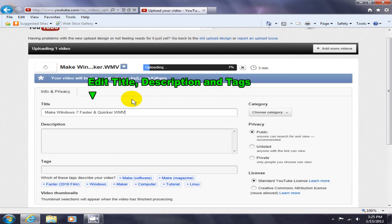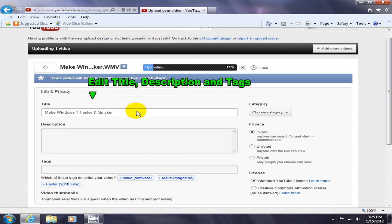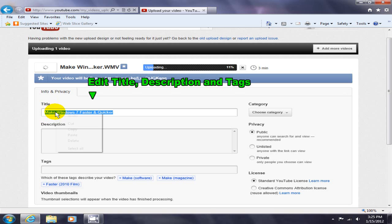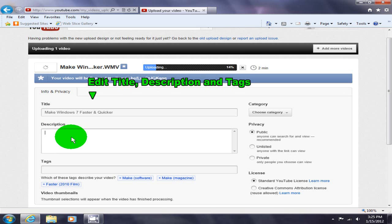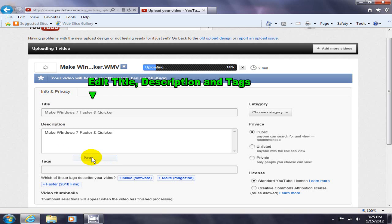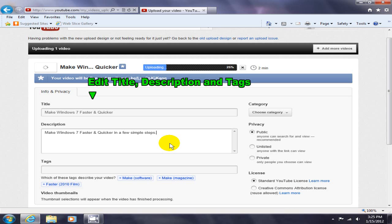So let me go ahead and remove the extension off the title, certainly don't want that, and let me copy and paste part of this into the description. Let's see, quicker in a few simple steps, and yeah.